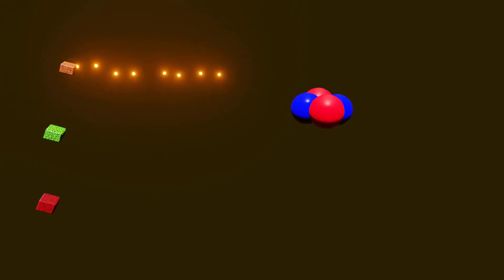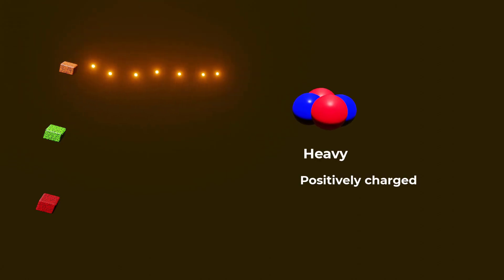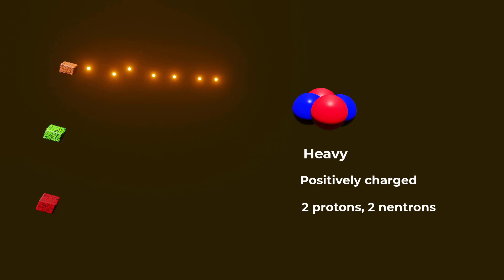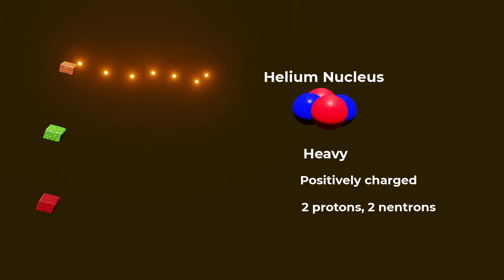Let's start with alpha particles. Alpha particles are heavy, positively charged particles consisting of two protons and two neutrons, which make them essentially the same as helium nuclei.